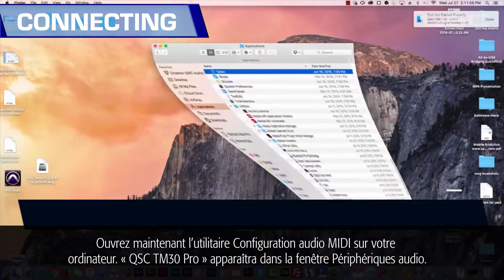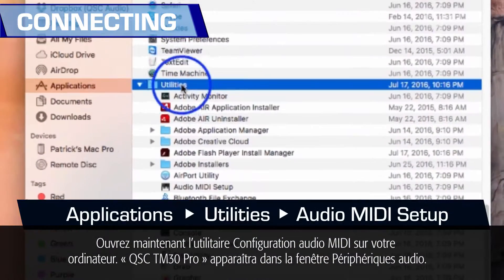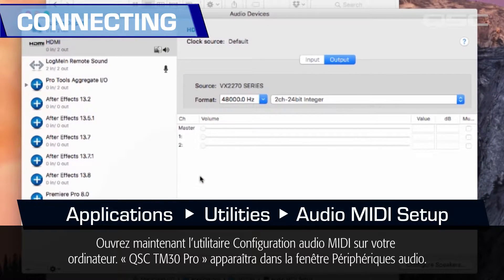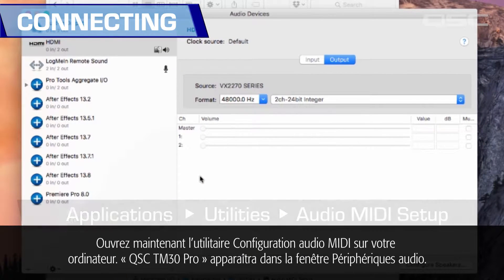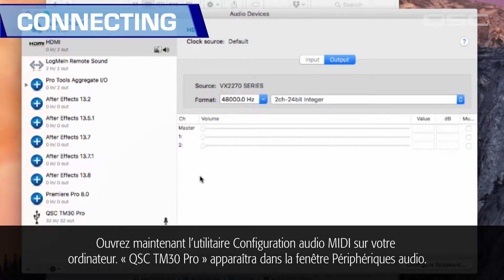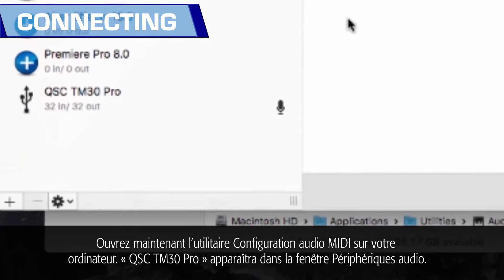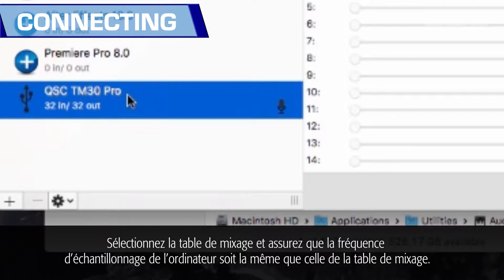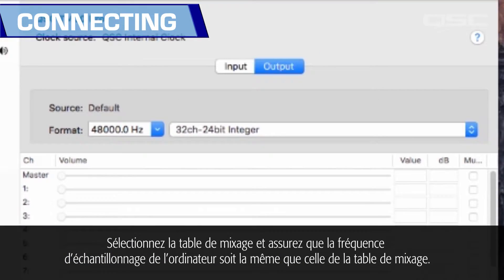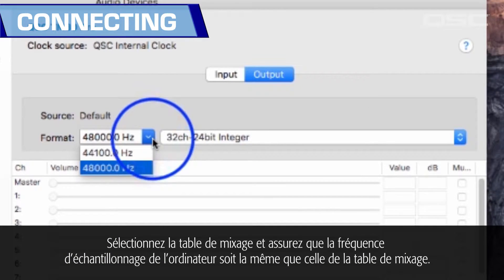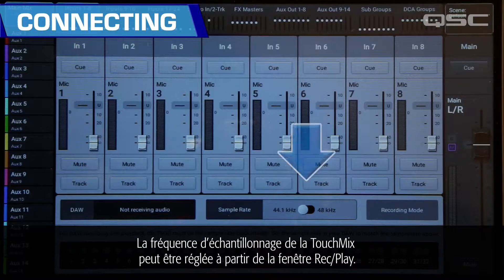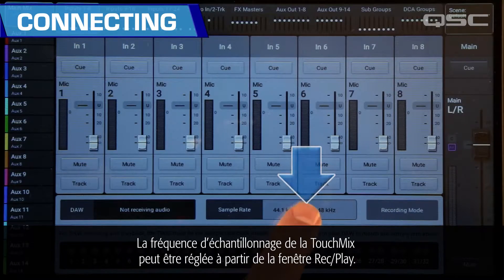Now open the Audio MIDI Setup utility on your computer. The QSC TM30 Pro will appear in the audio devices window. Select the mixer and make sure that the sample rate on your computer matches that of the mixer. The TouchMix sample rate may be set from the Record/Play screen.